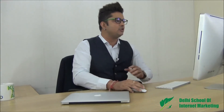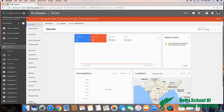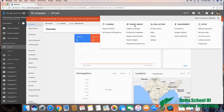First of all, you need the latest interface of Google AdWords, so make sure you have the latest interface. On the right-hand side you have the settings icon. Go to settings and then you'll see shared library.